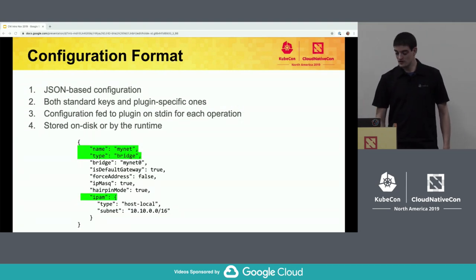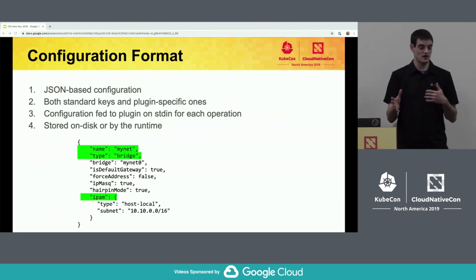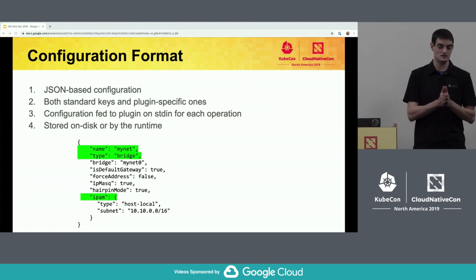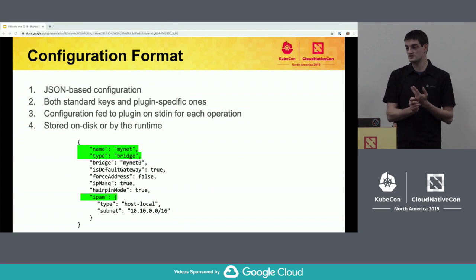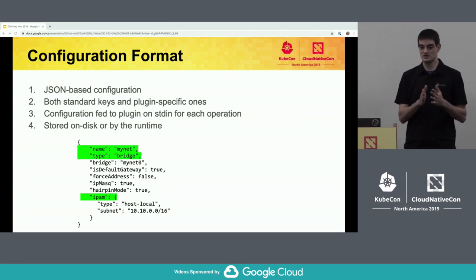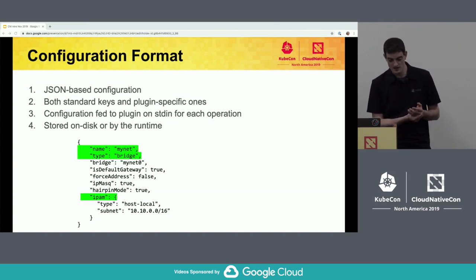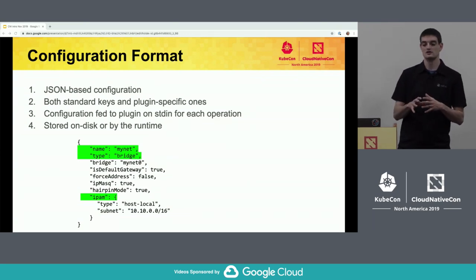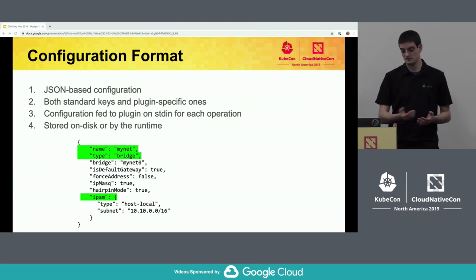Just a quick overview of the configuration format — like Brian said, it's JSON-based, and it's basically just key values that get passed through. There are a number of well-known key values that the spec itself defines, such as the name of this configuration and what plugin should be called. But there are also plugin-specific keys as well. For example, the isDefaultGateway key, forceAddress, IPMask, and hairpinMode — those are keys specific to the bridge plugin specified here.